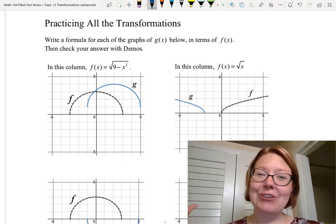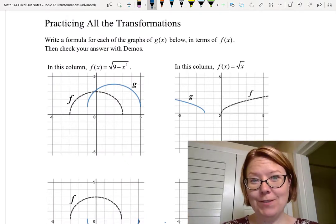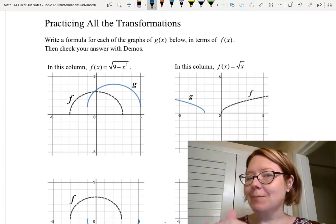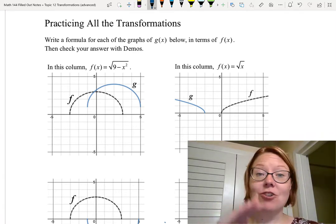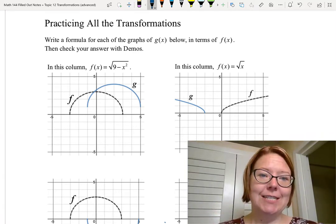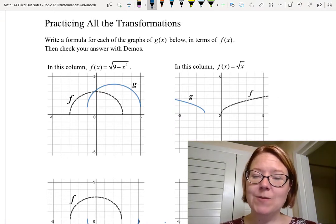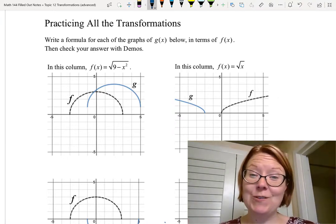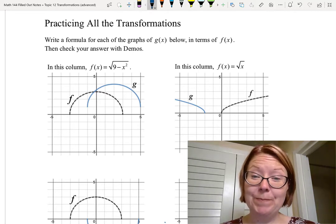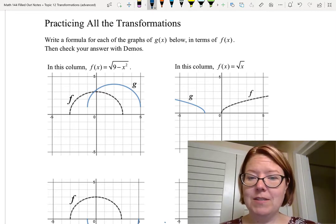In this video we're going to put together all of the transformations we've done: reflections, stretches, compressions, and vertical and horizontal translations. We're going to do that by looking at two graphs and then coming up with what the transformation must have been. When you find each one, we're going to check the answers with Desmos.